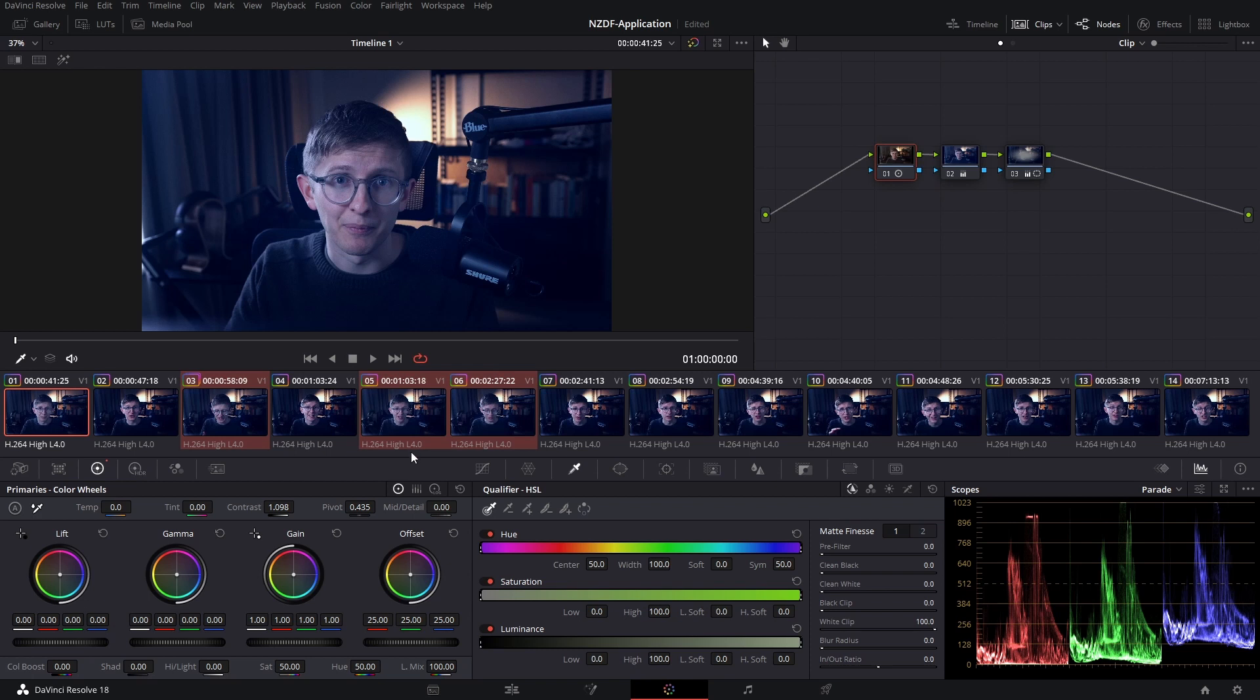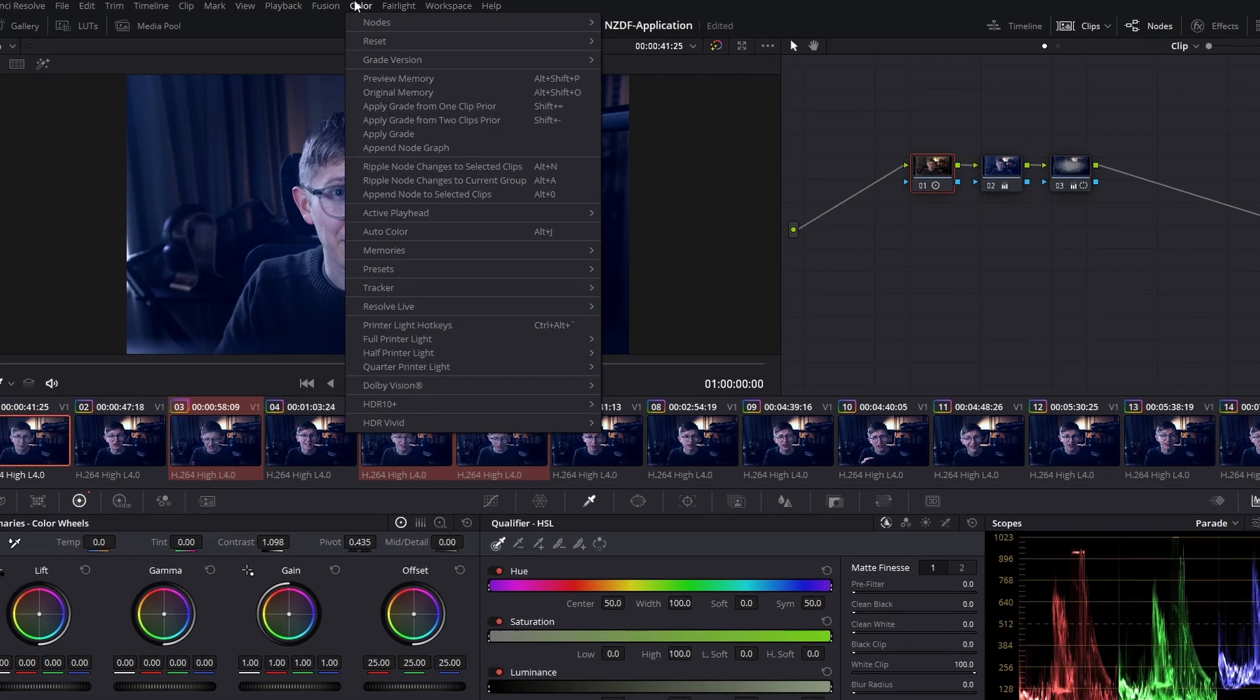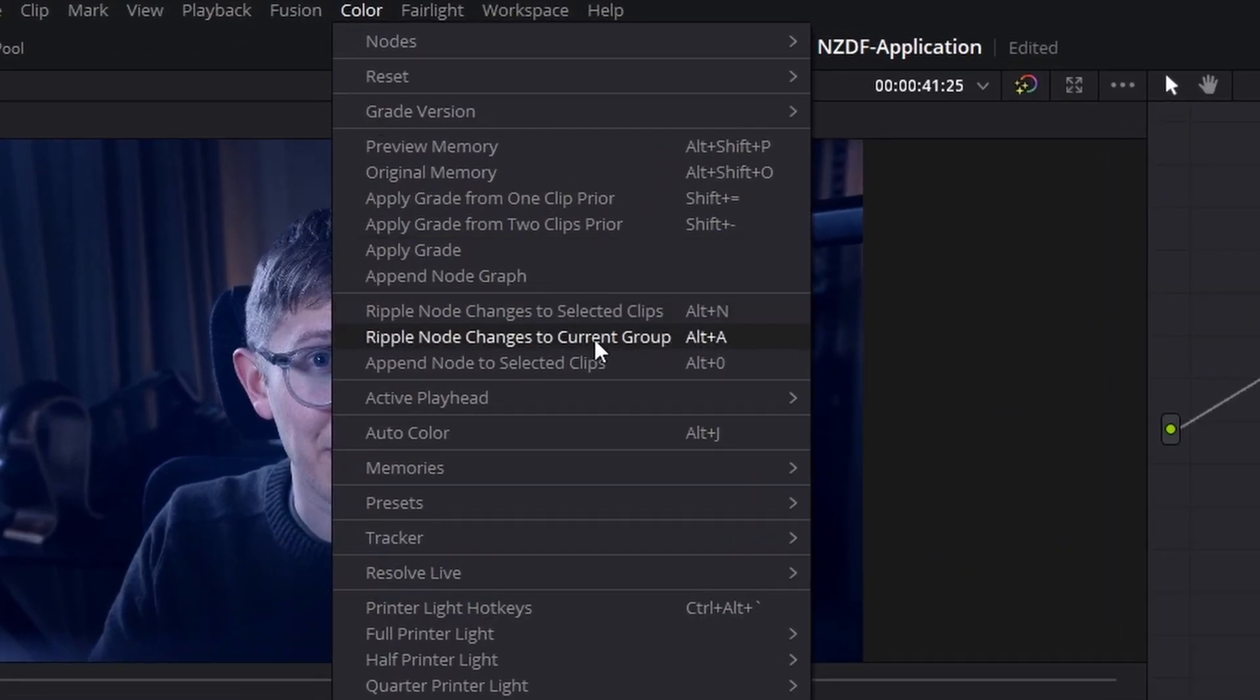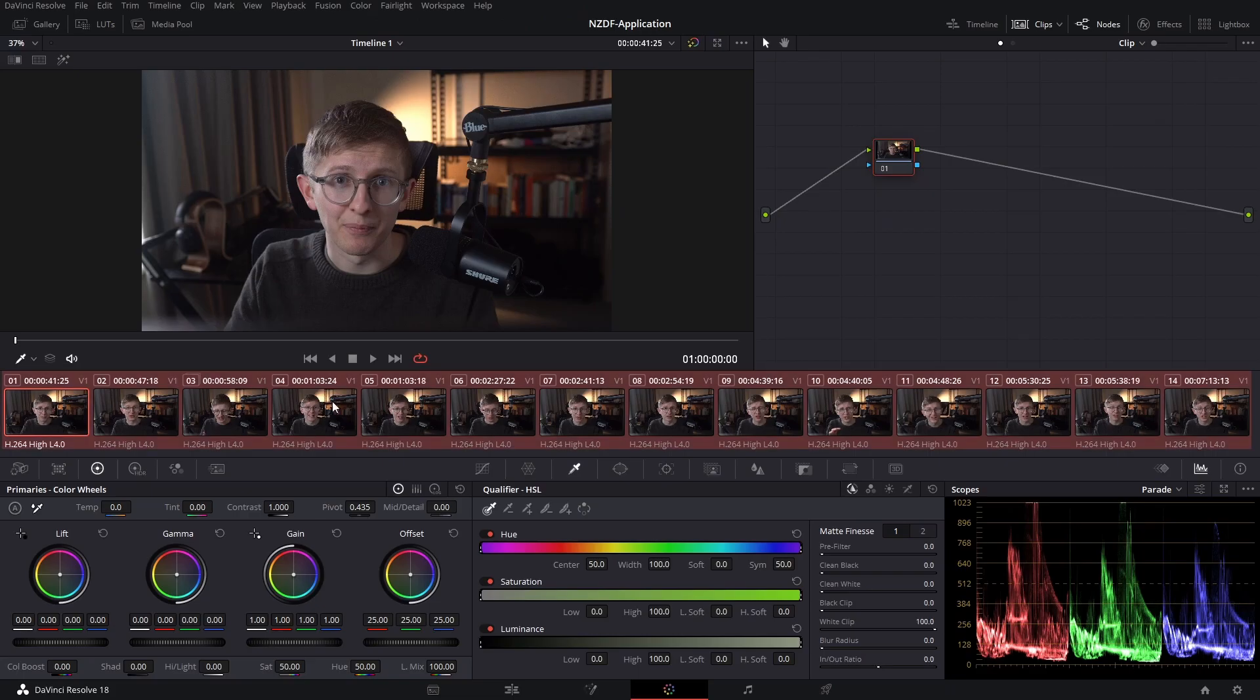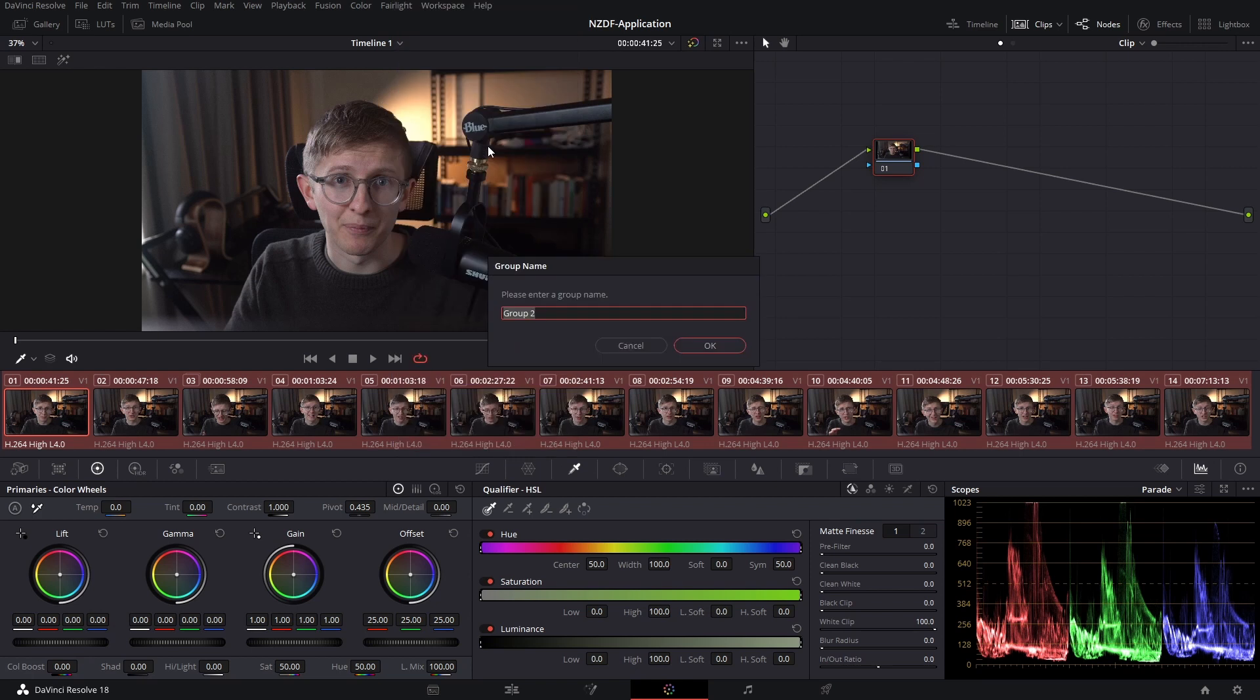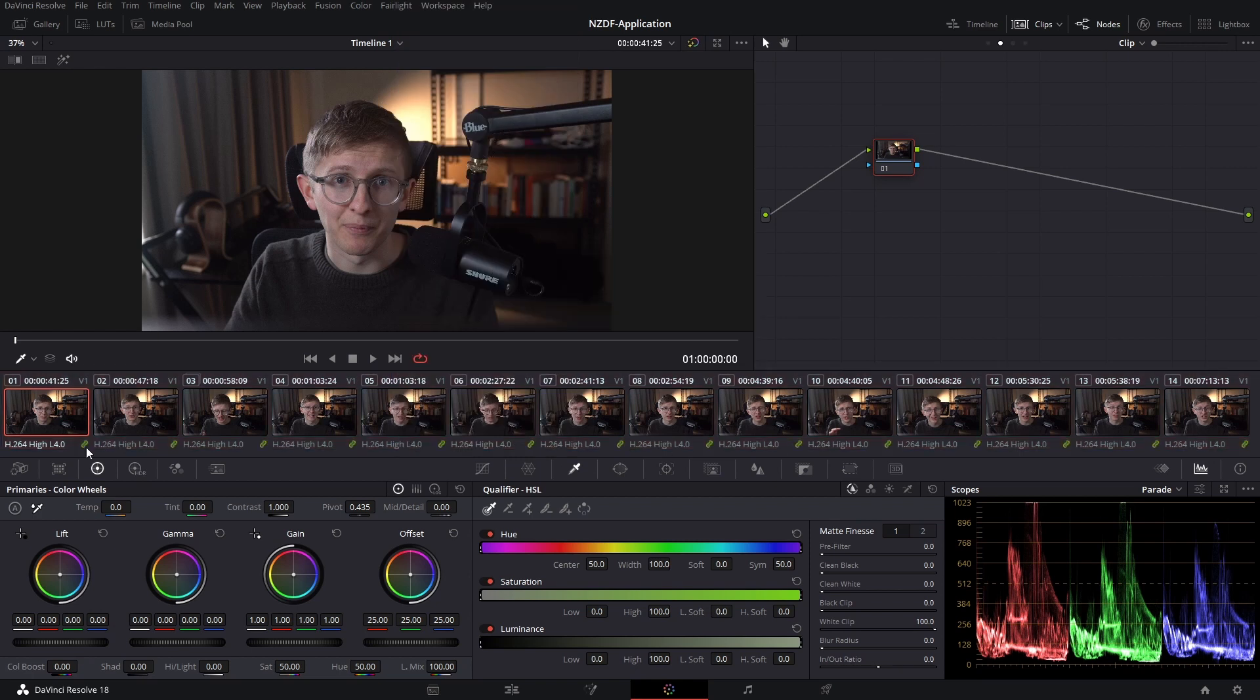Lastly, let's have a look at the ripple node changes to current group. Selecting all of my clips, I'm going to right click and add a new group. Let's call this interview. I'm going to hit OK. The green link symbol indicates all of these clips are now in a group.